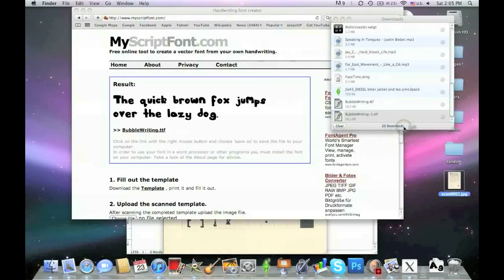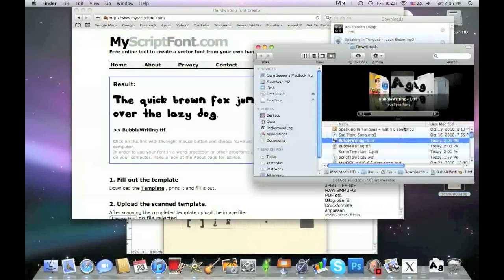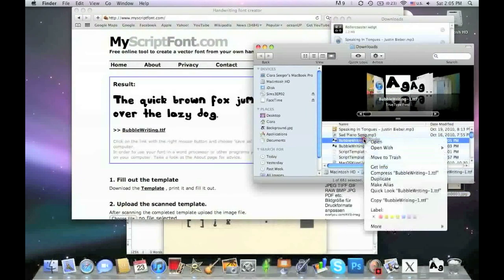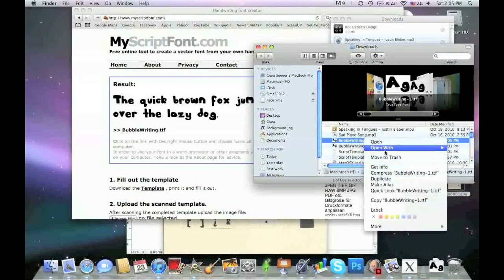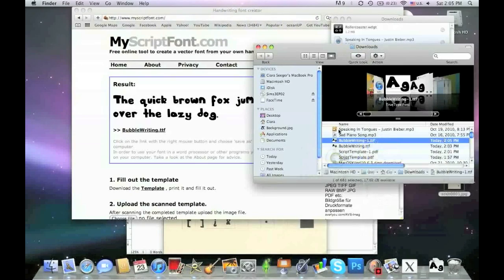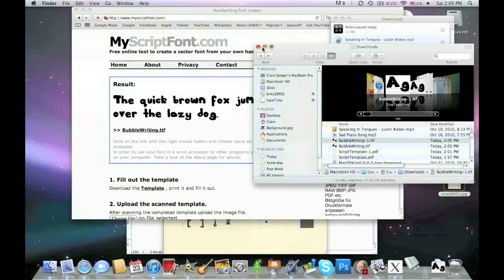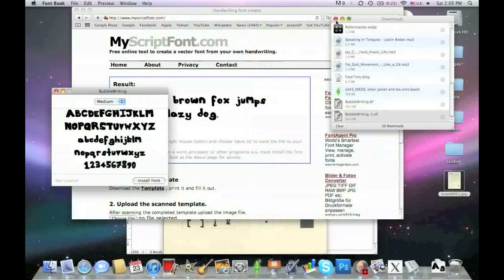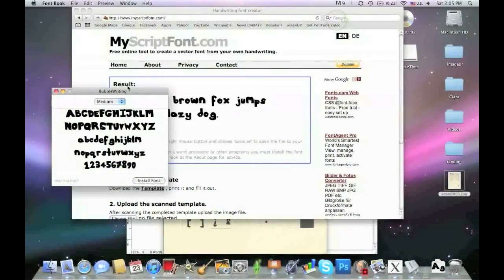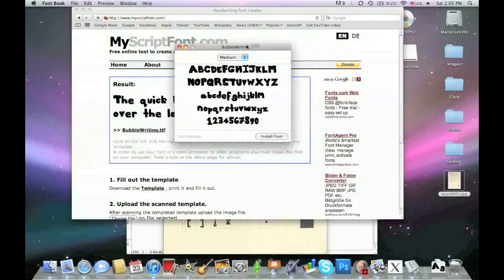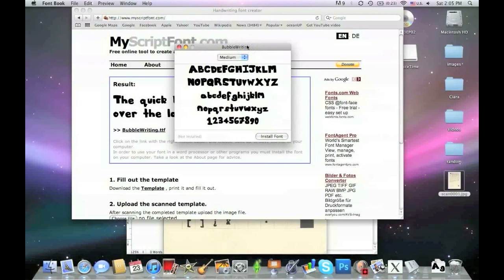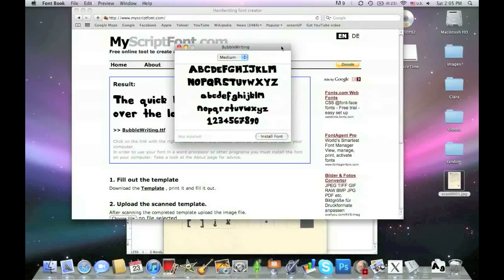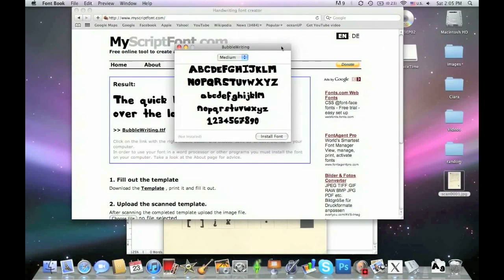The program for Mac that you want to use is Font Book. For PC, maybe you just double-click and it'll automatically open up. Now we're going to open up where we have the option to install it. It shows all the letters in capital and lowercase and numbers, and then you can say install font.